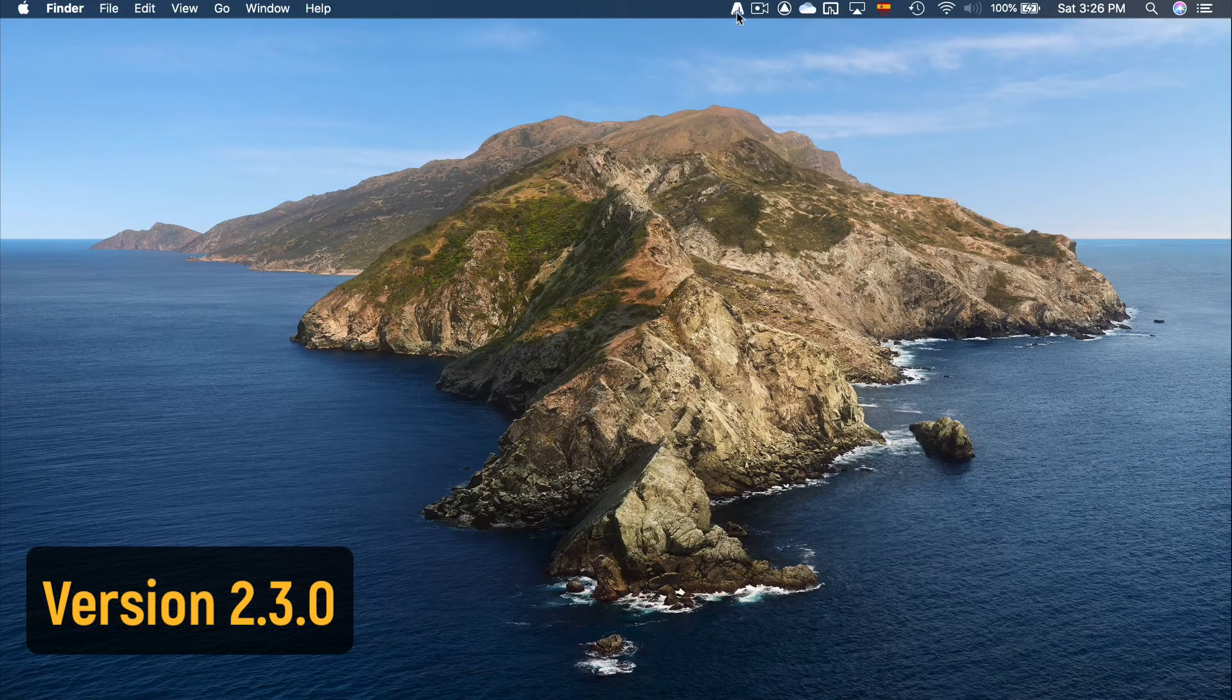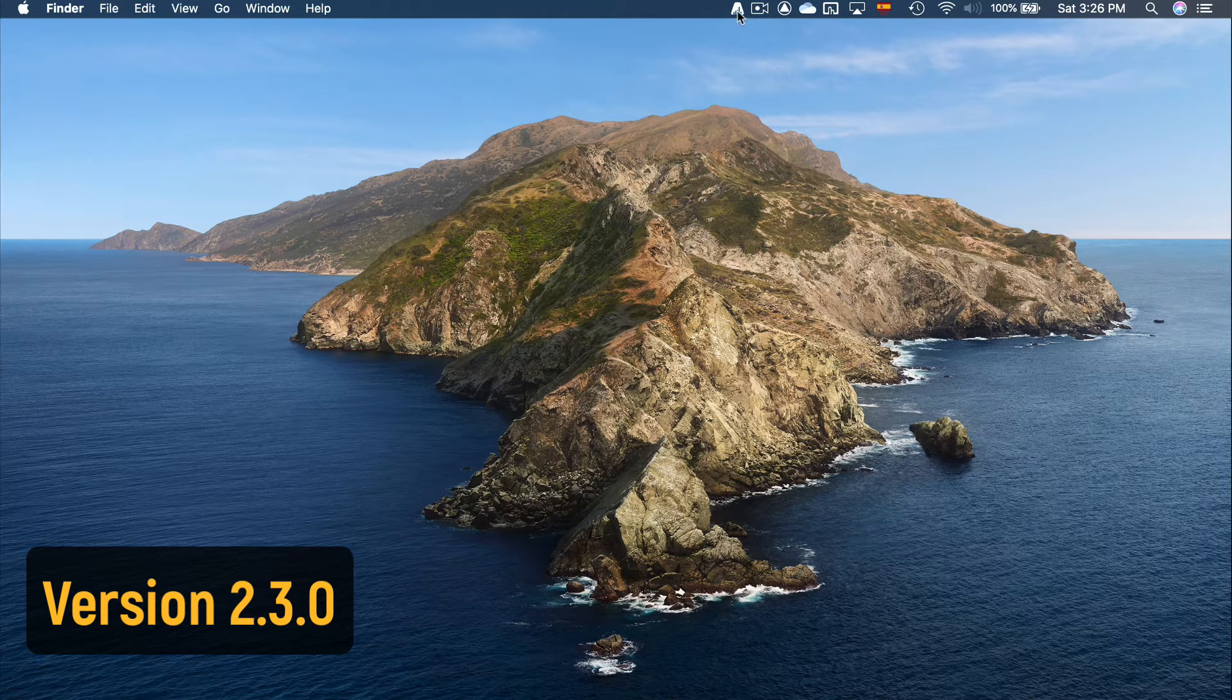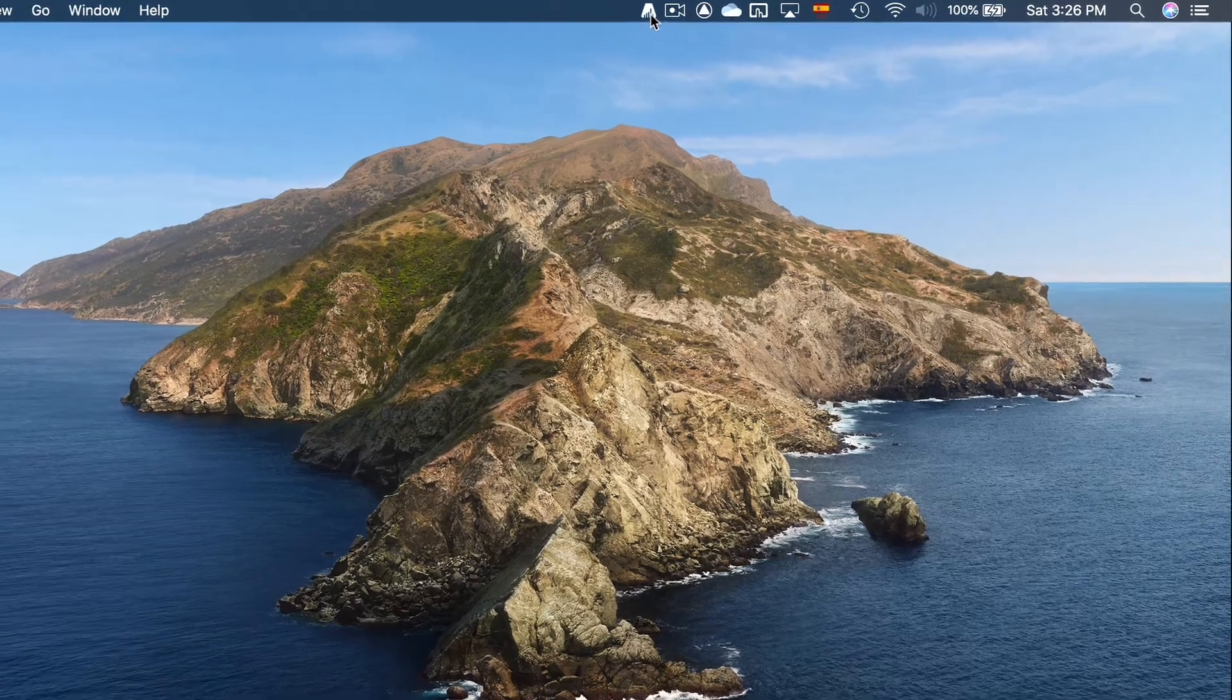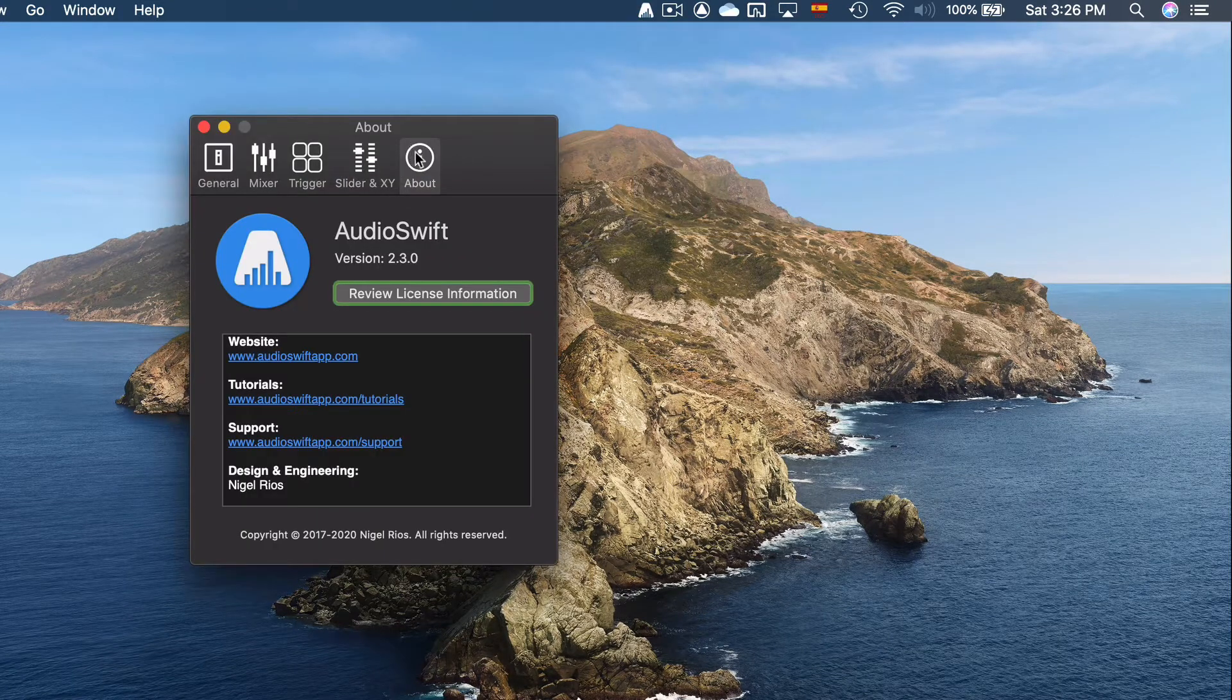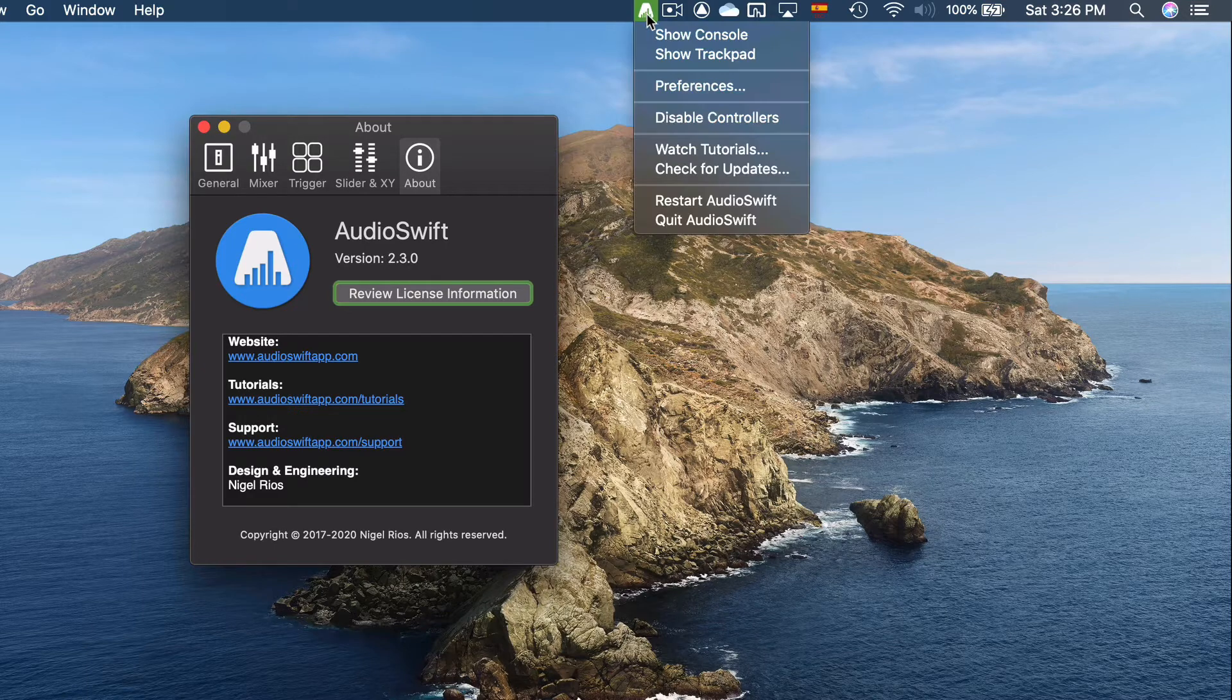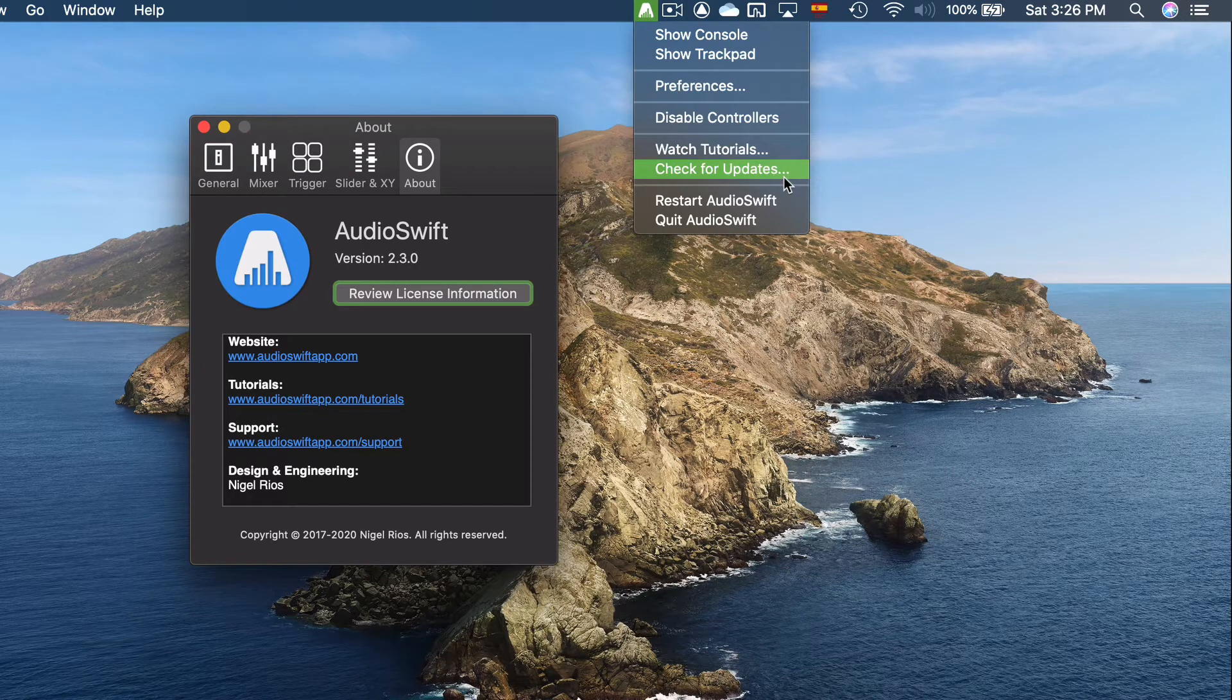Bitwig Studio is supported in AudioSwift from version 2.3 and up. You can check your current version in AudioSwift Preferences, About. If you need to update, go to AudioSwift and click Check for Updates.